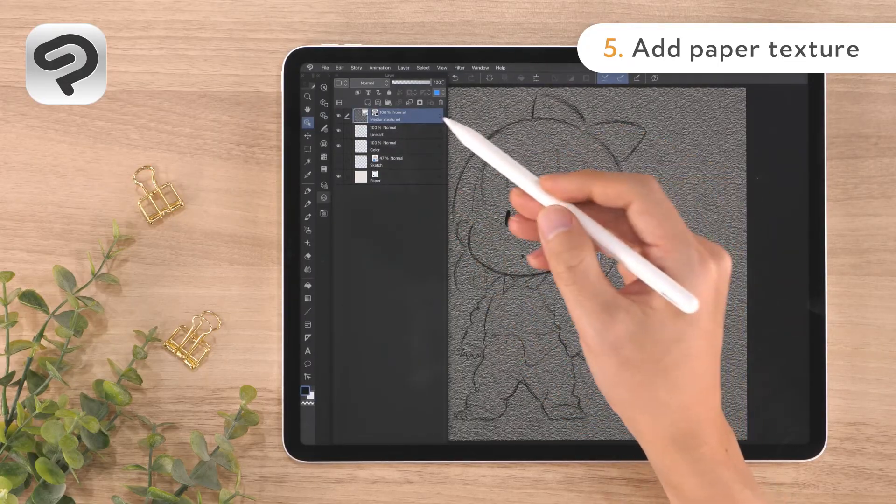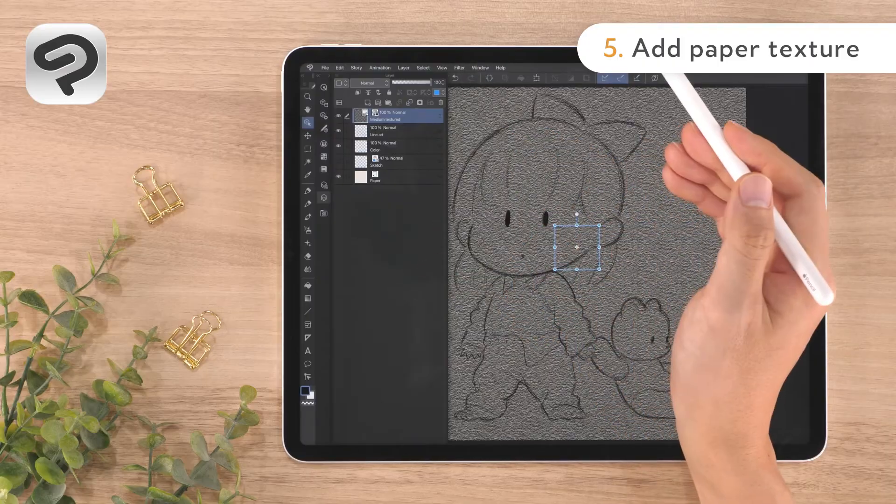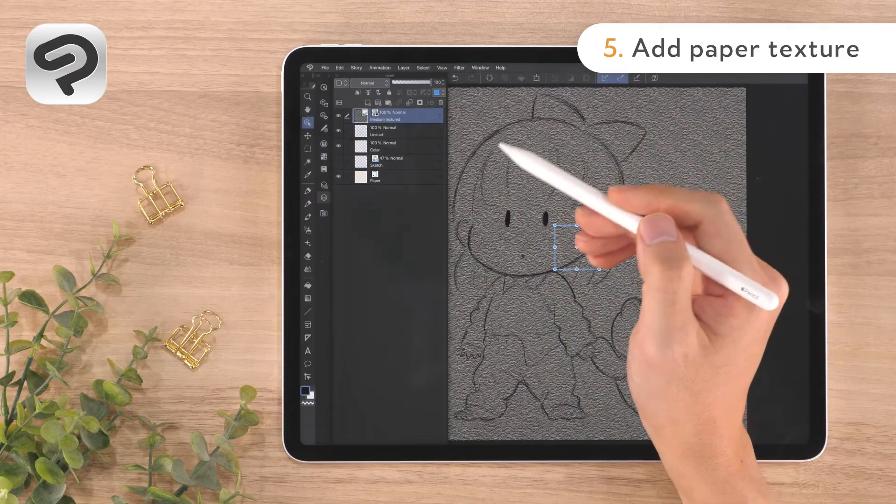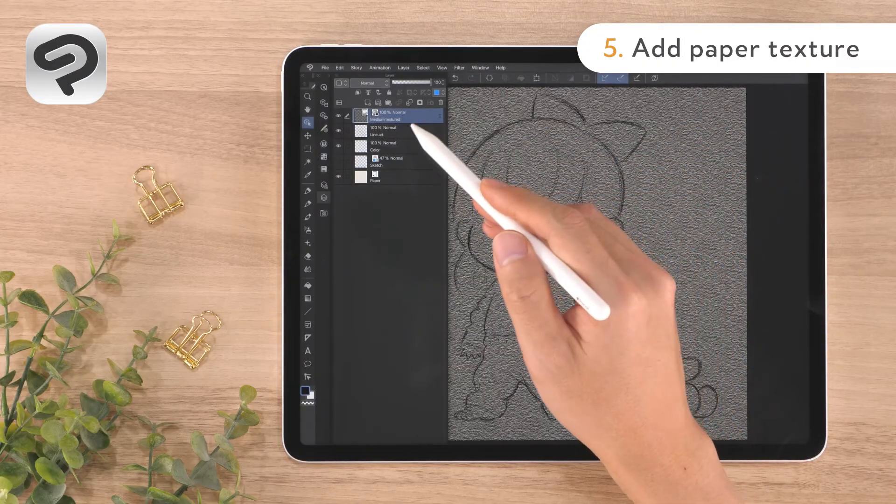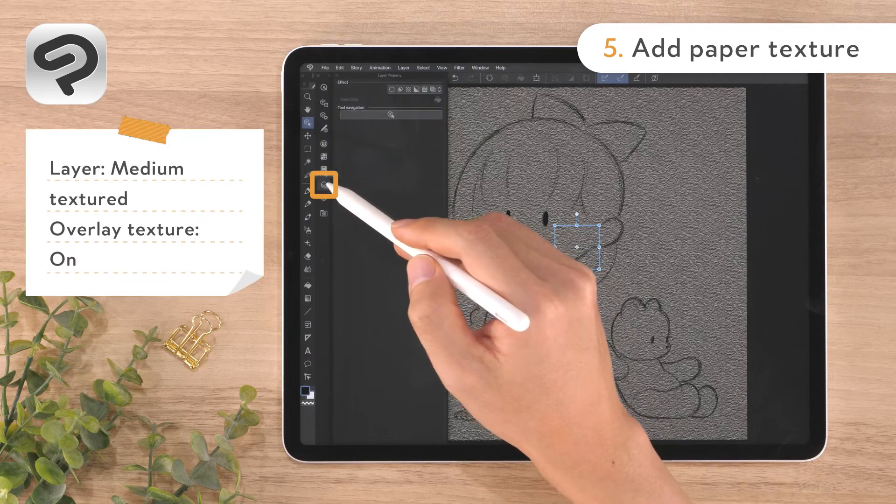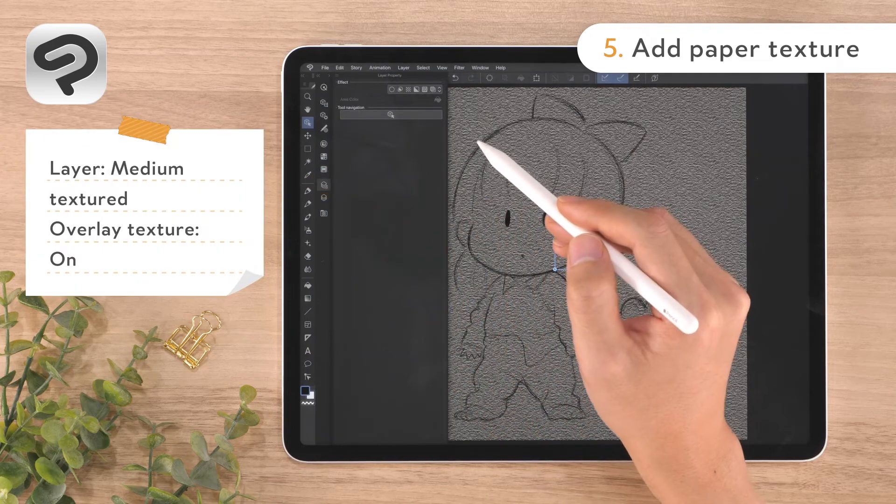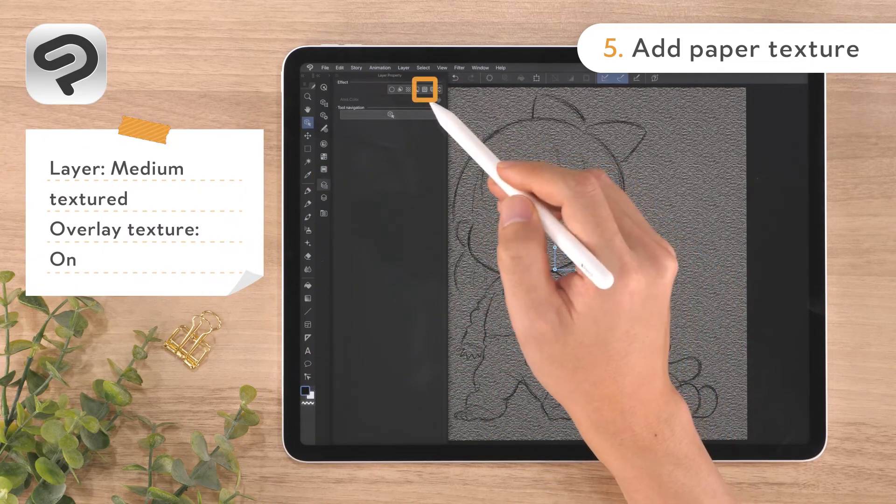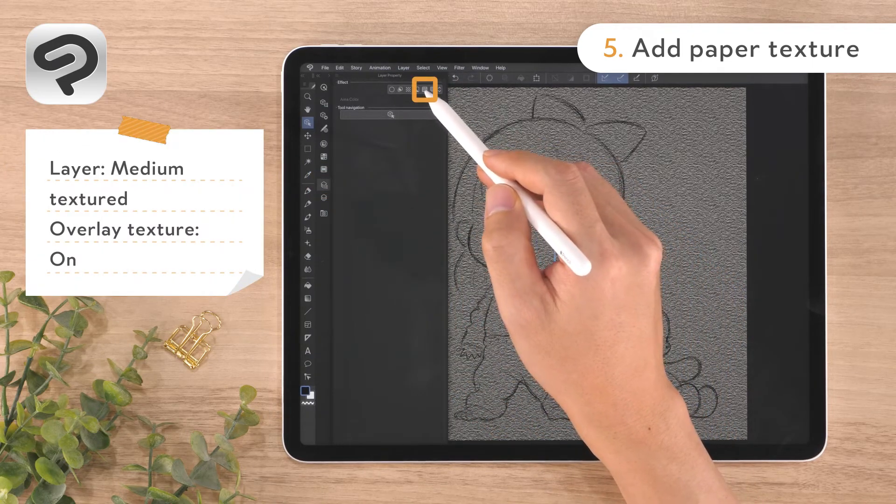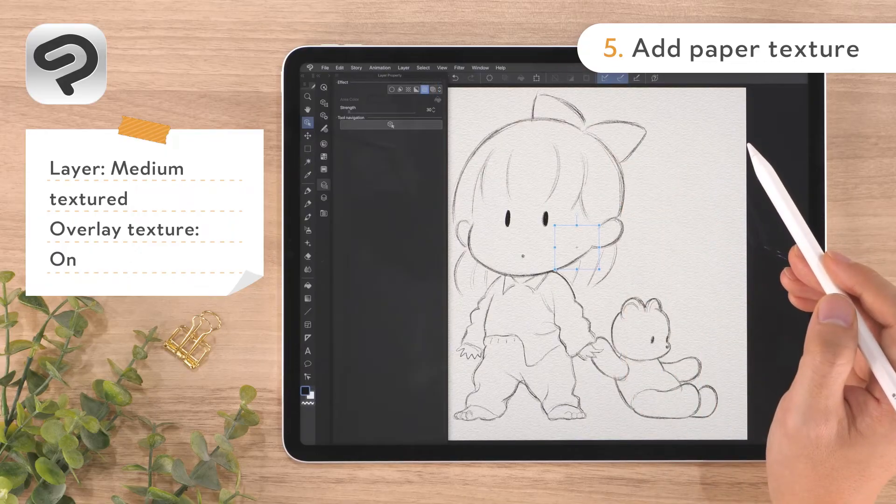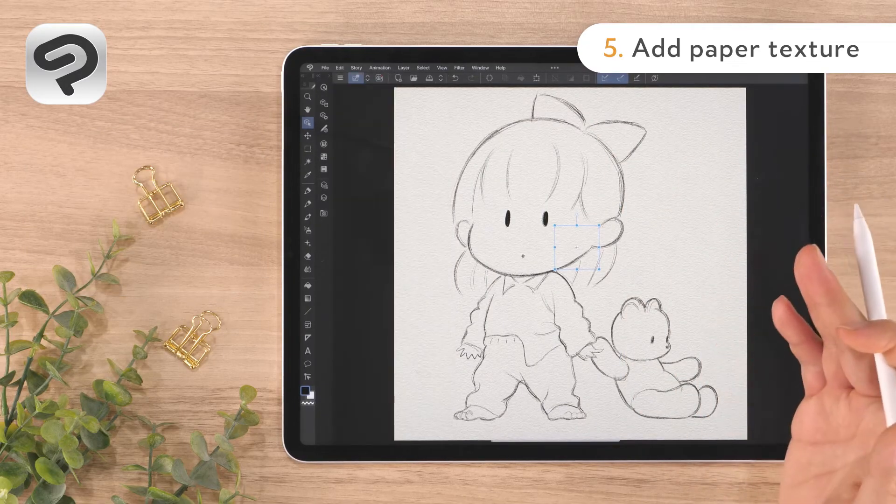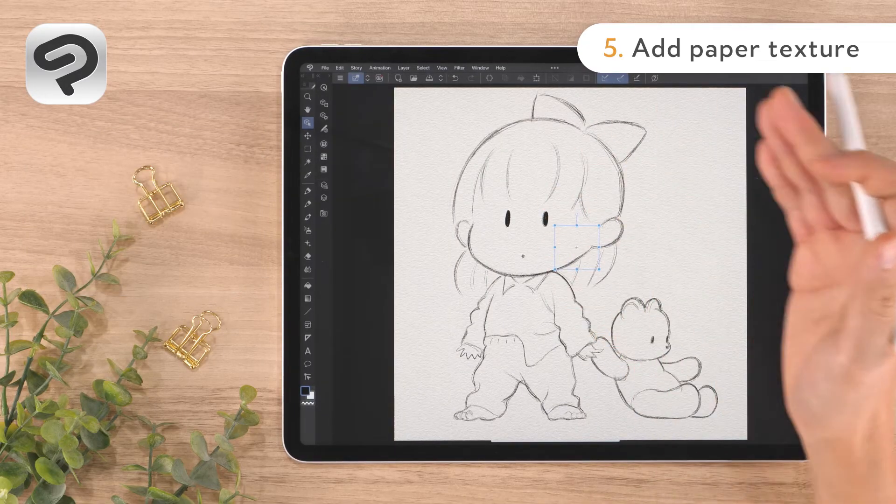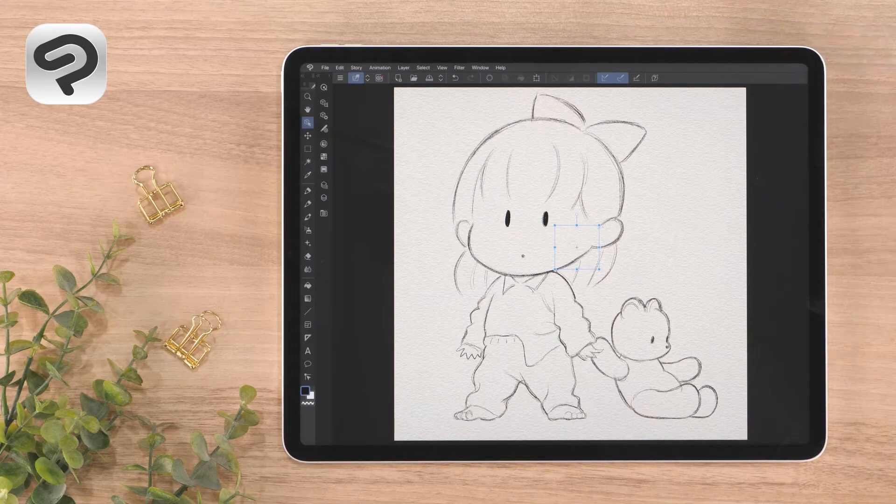If the medium textured layer is not created at the top of the layer palette, drag it to the top. By placing it on top, you can add texture to all the layers below. Then, with the medium texture layer selected, open the layer property palette and tap the overlay texture button. Your canvas will now have a paper-like texture to it.